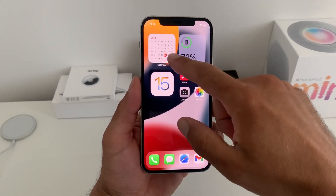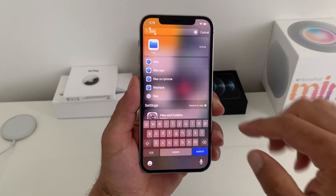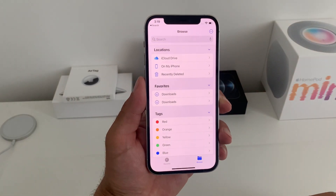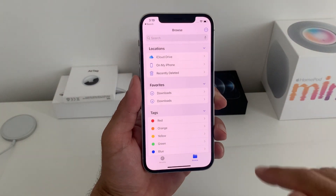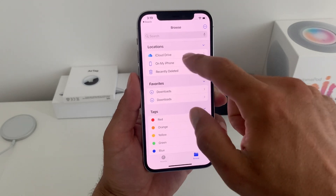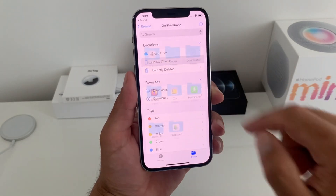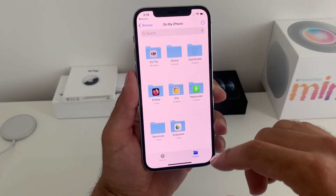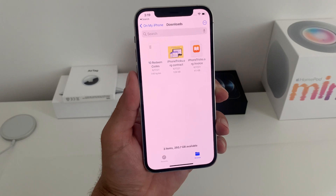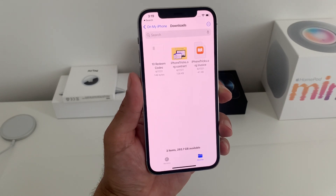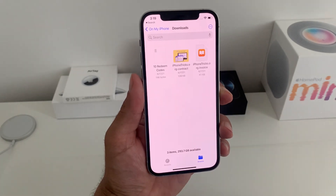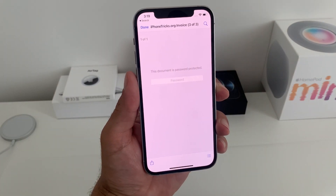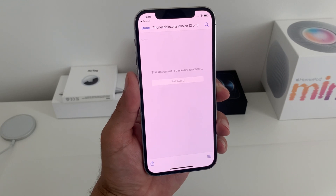First you have to open the Files app. You have to make sure that you browse documents on your iPhone. I'll go for example into Downloads and I have three documents available. This one is already password protected.